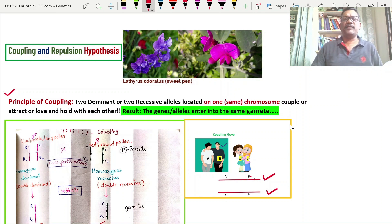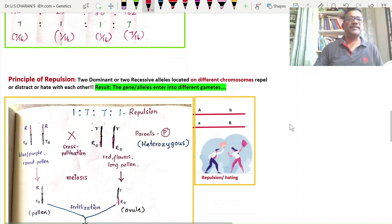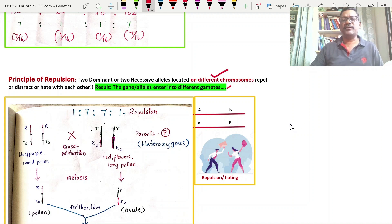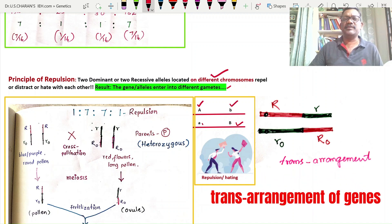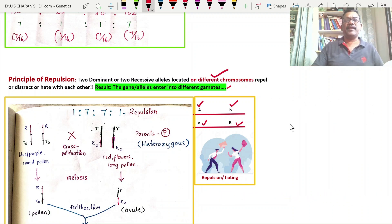That is coupling. The repulsion hypothesis is: two dominant or two recessive alleles located on two different chromosomes repel with each other, hate each other, and enter into different gametes. That is the coupling and repulsion hypothesis.